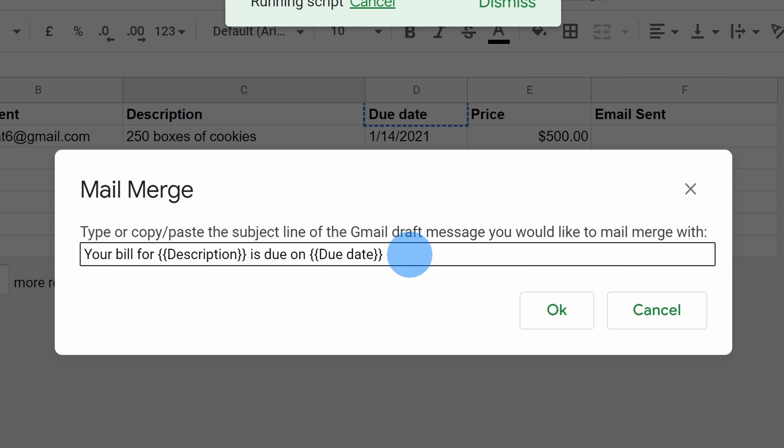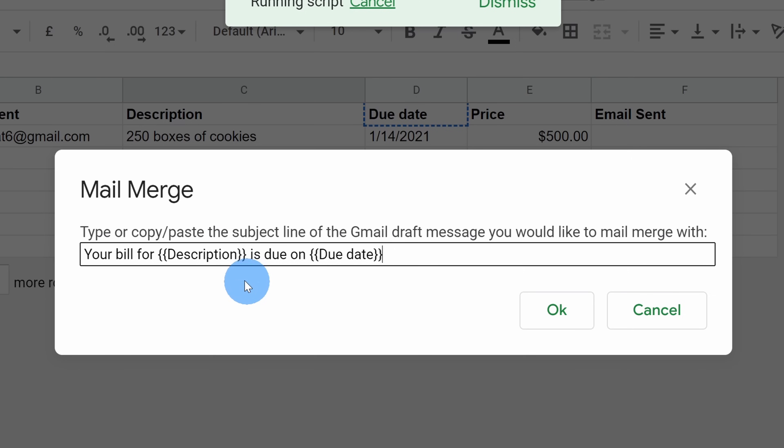Once again, we copied the subject, so you can simply paste that in here. This helps Google Sheets identify which email it's going to do the merge with, so once you paste that in, it'll know the exact draft message. Once you paste it in, let's click on OK.